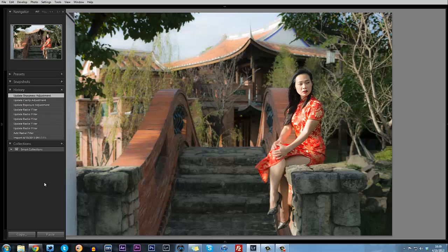So take a look at the public beta, check out the new radial filter tool and play around with it. I think you'll get some pretty good options, so check it out.